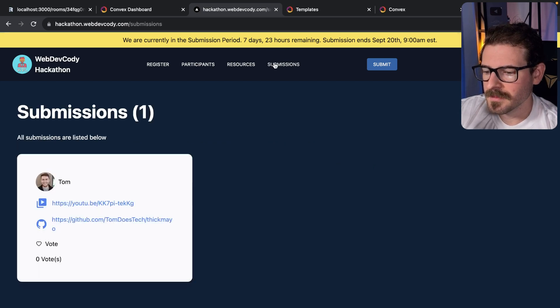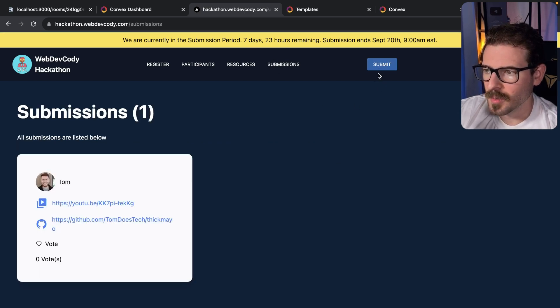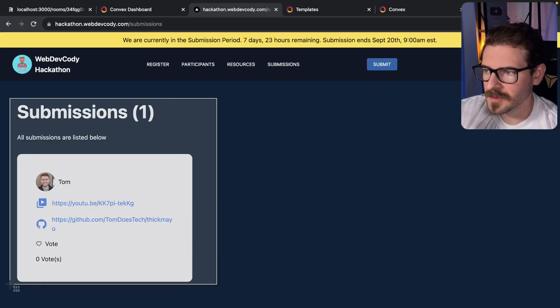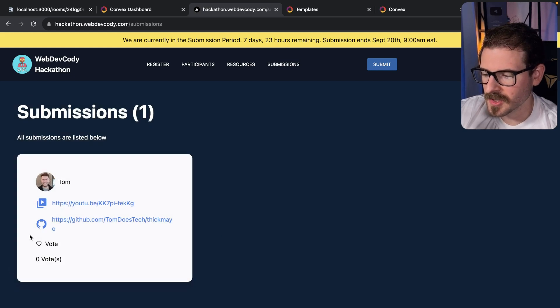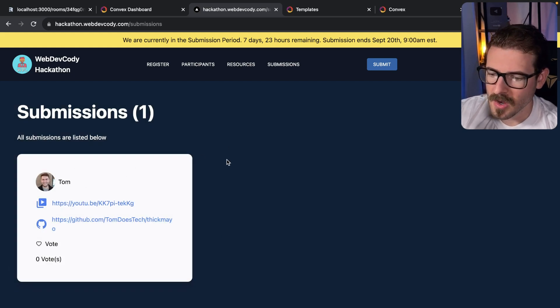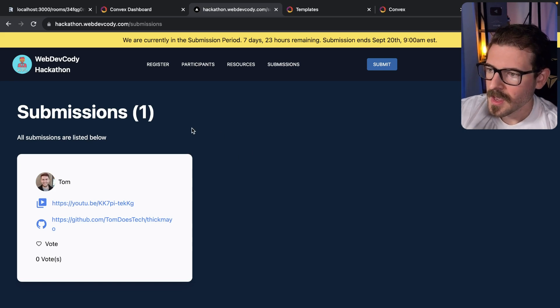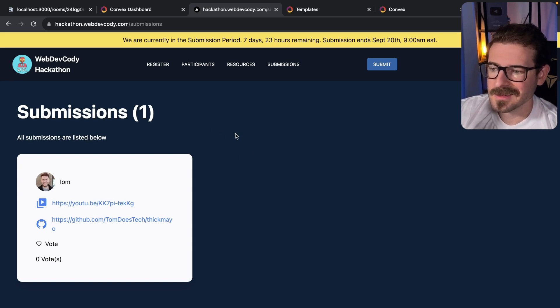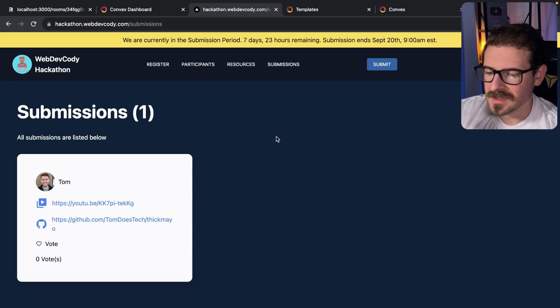Before these seven days end, go to submissions and go ahead and submit your project. Notice that we already have someone who submitted - this is Tom Does Tech, he's another YouTuber, so go check him out on YouTube. If you want to get ideas, you can go here and see the submissions that are coming in.